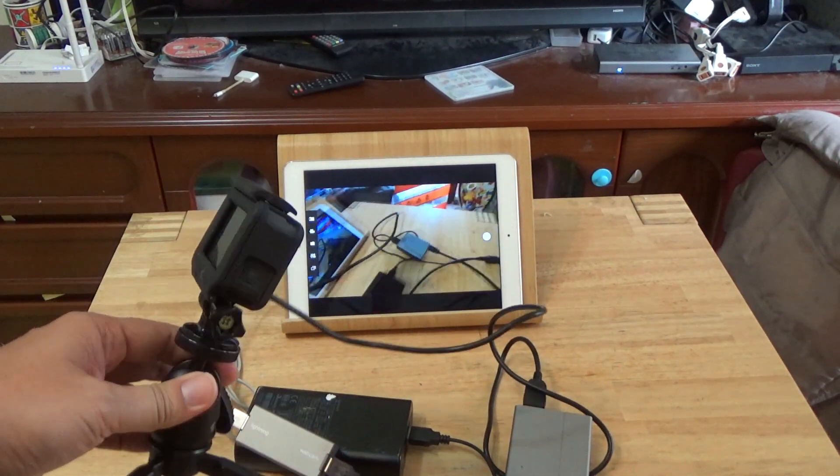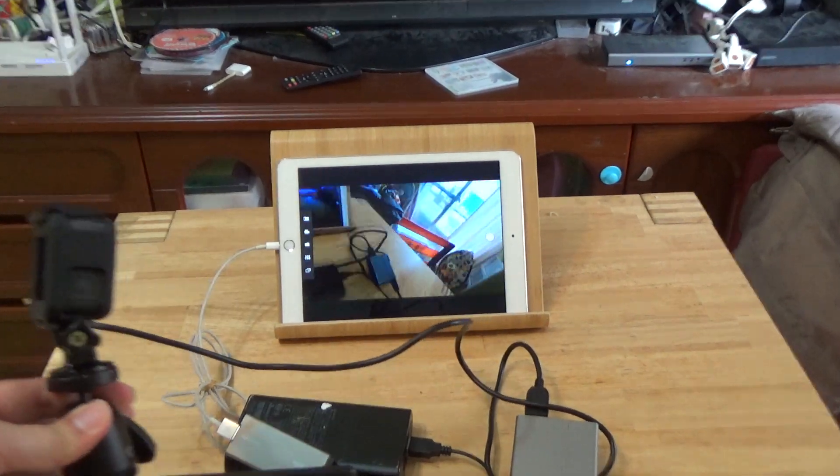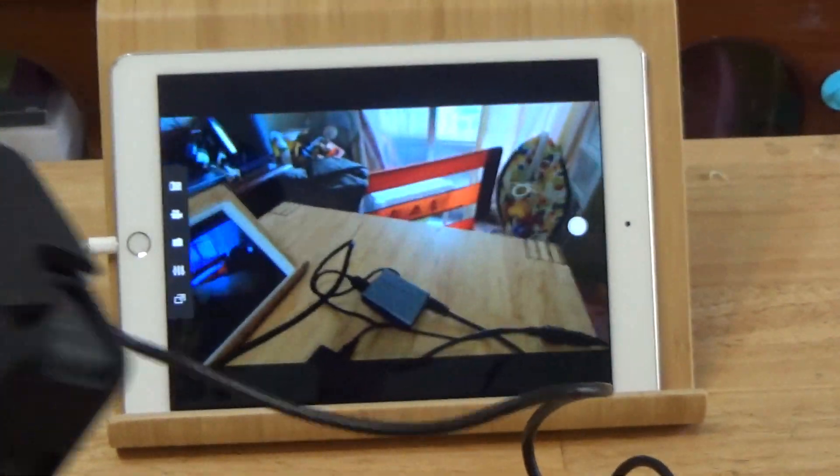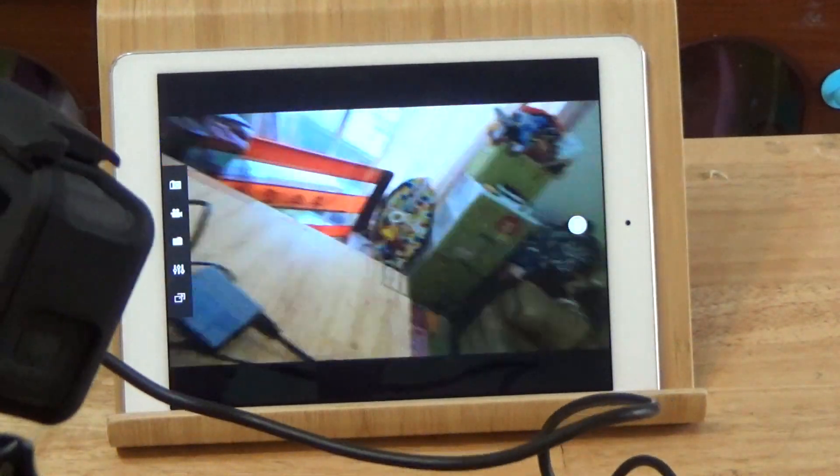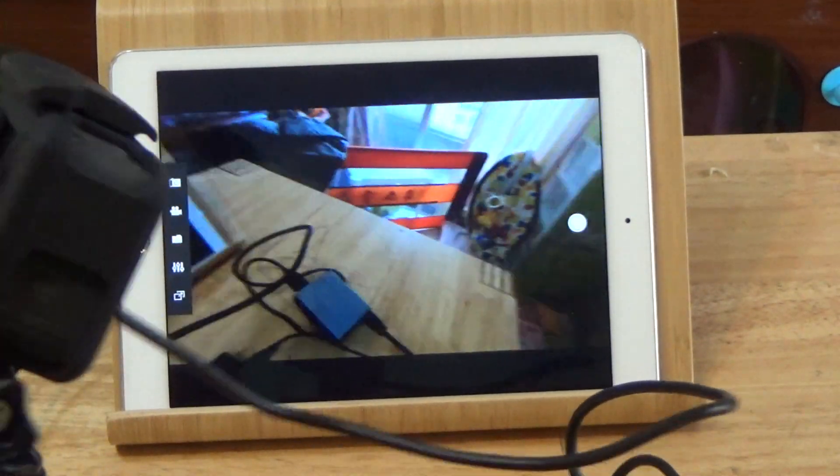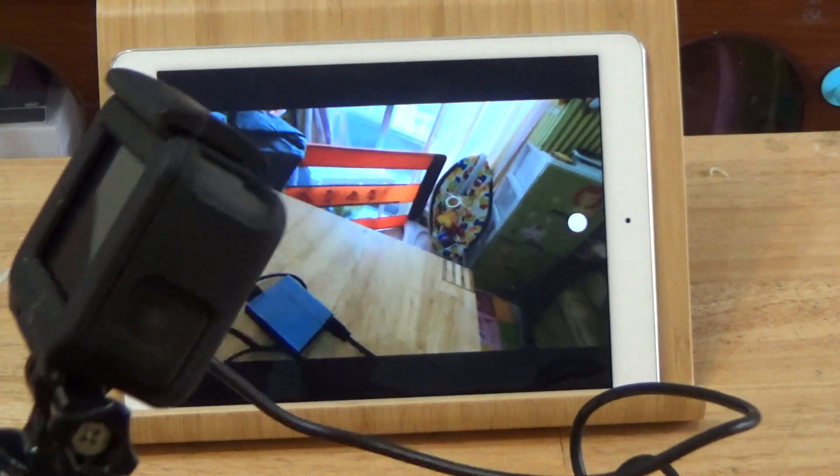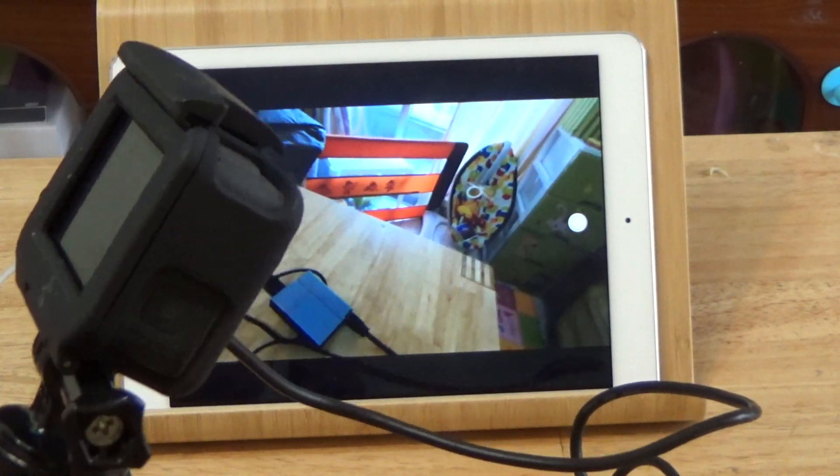The GoPro Hero 6 is now displaying on the iPad. You can use the iPad as a GoPro monitor. Thank you very much.